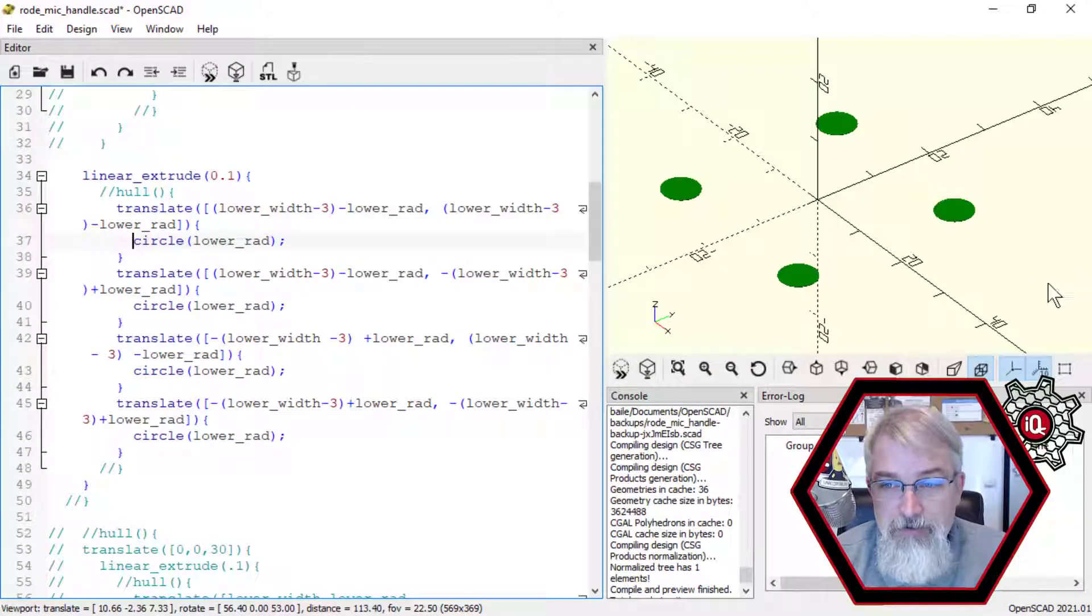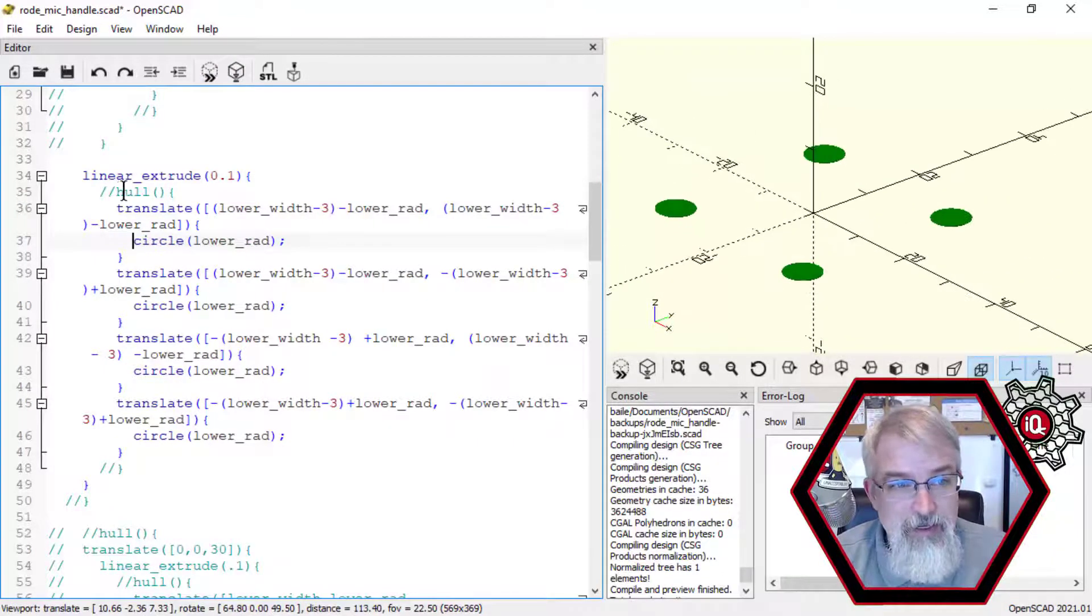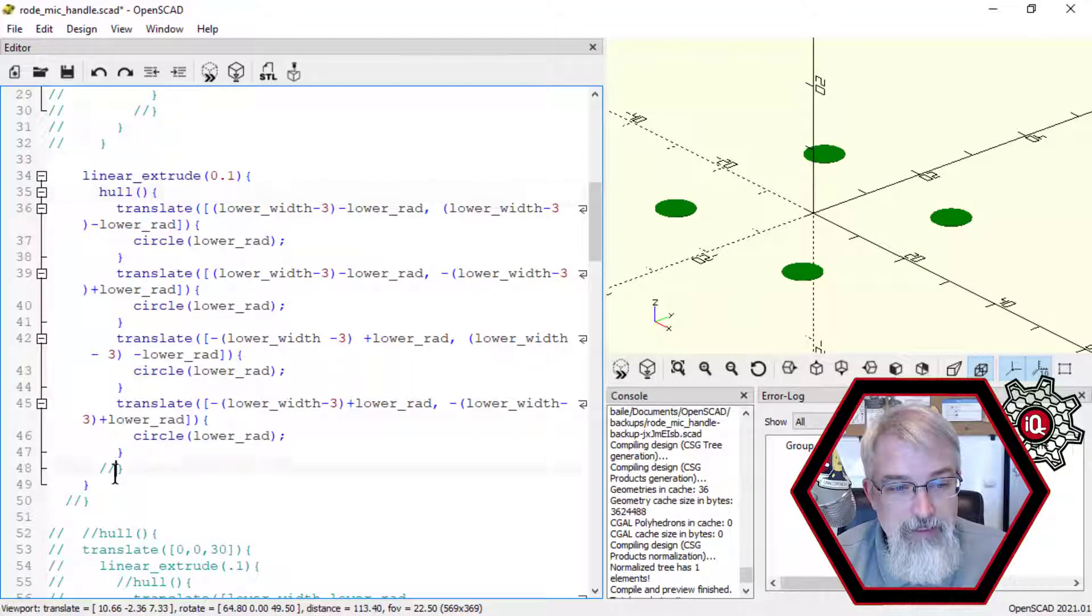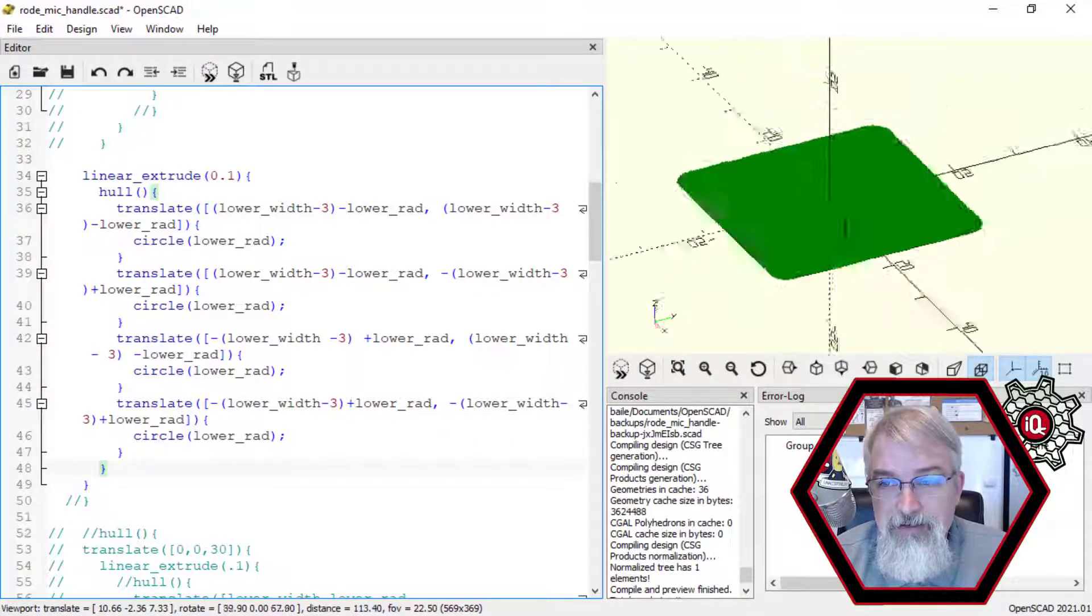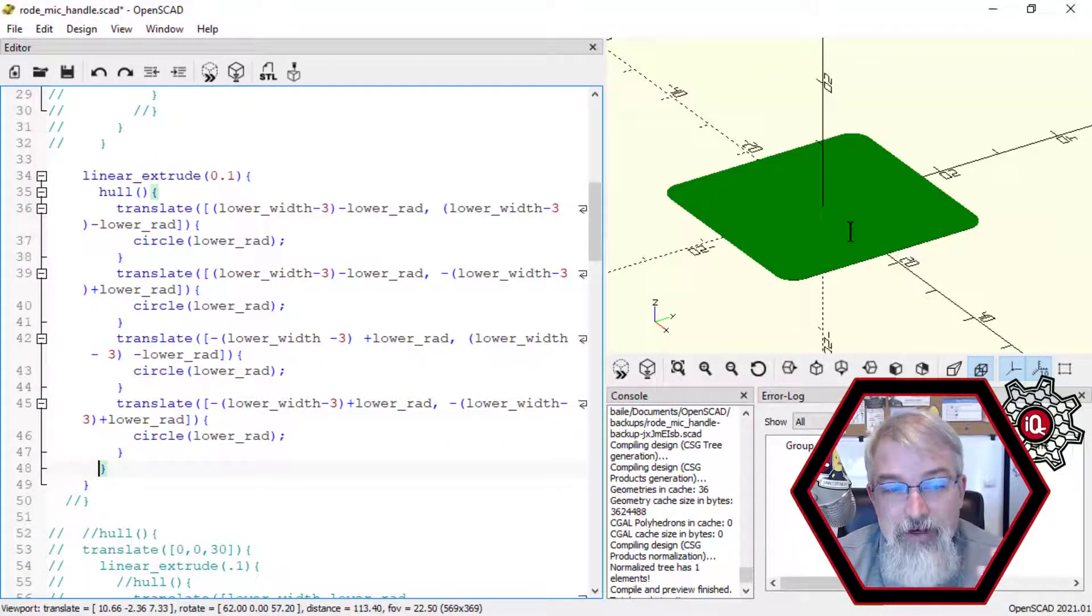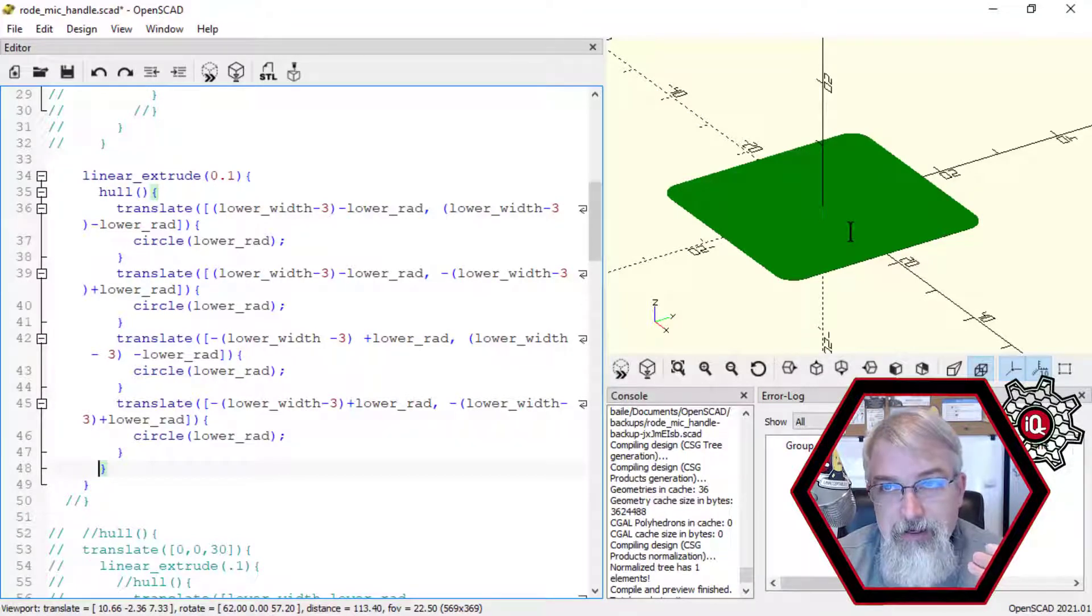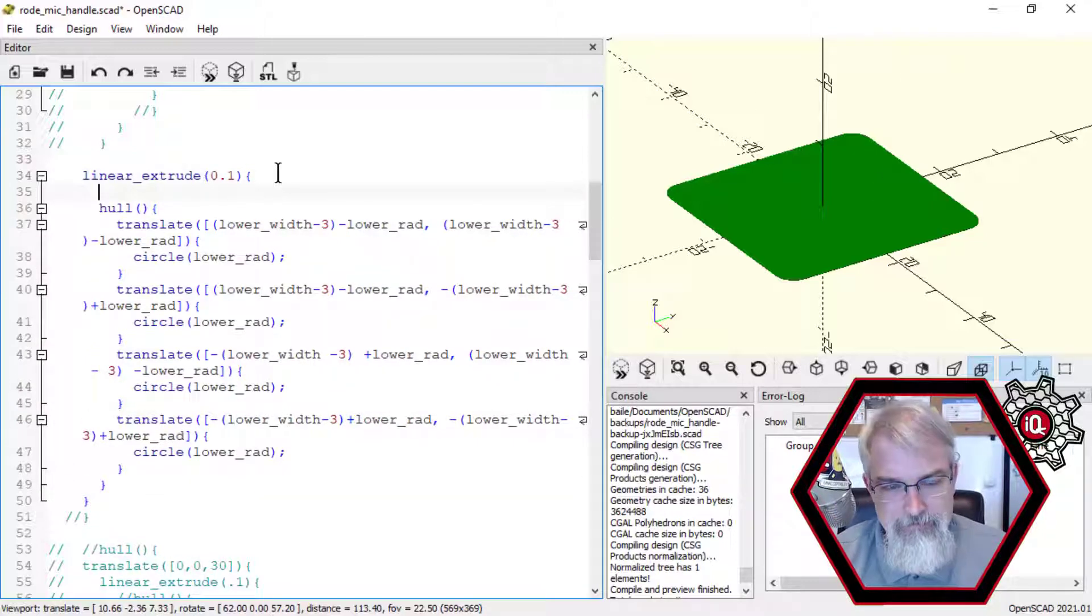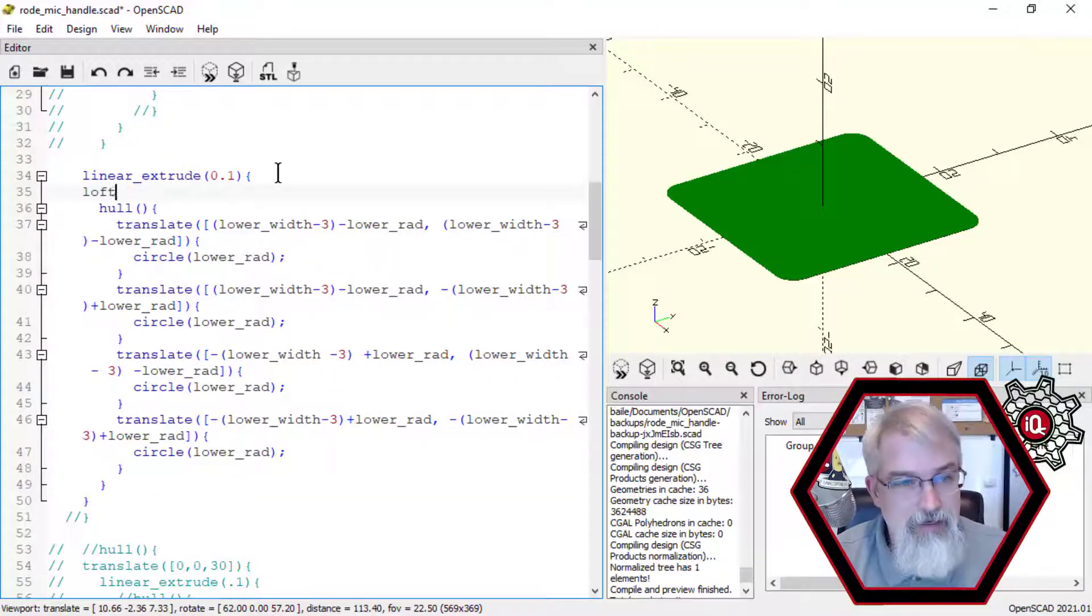So now what we're used to is that's just in two-dimensional space. I can bring back that hull in two-dimensional space, and I get this little guy. And that's something I'm used to. But what would be nice is if you could have this two-dimensional space, this object, have another object on another plane and do something like loft in between them.